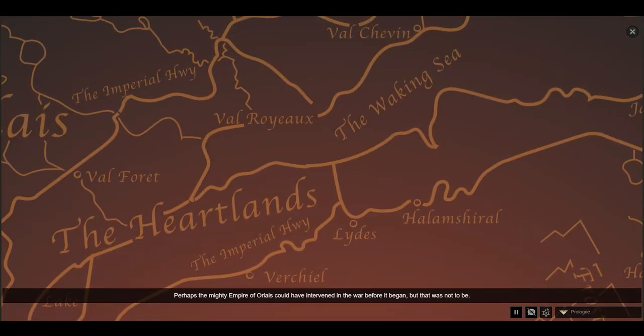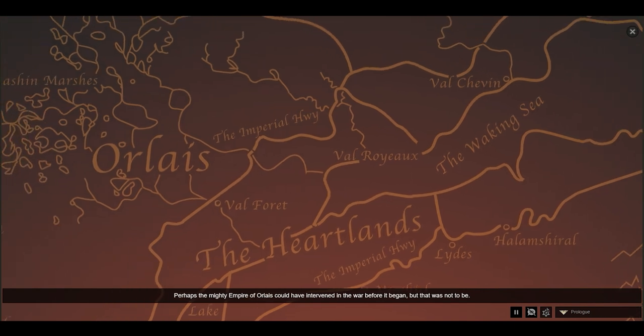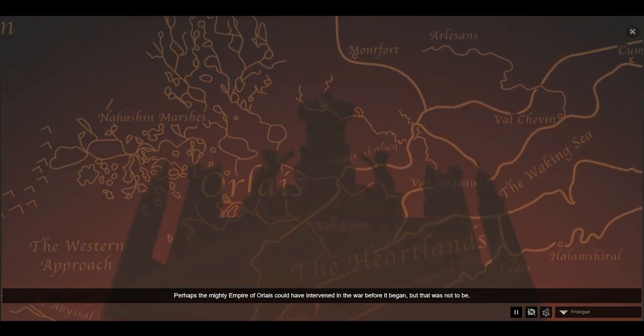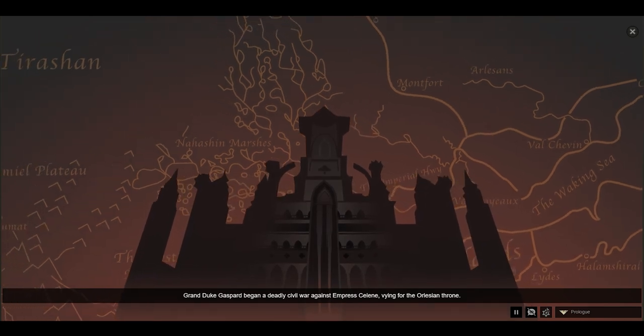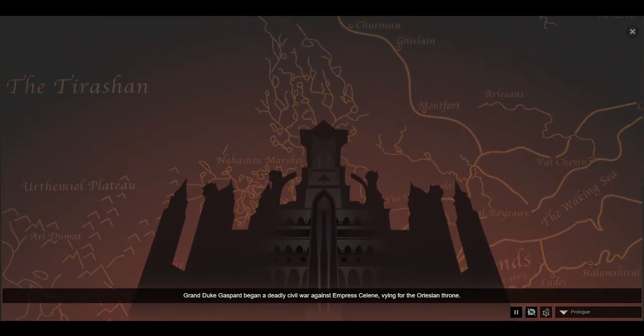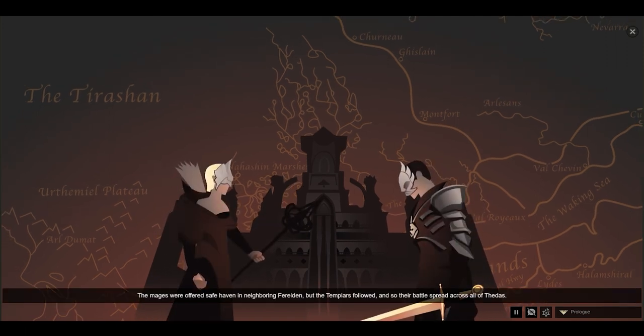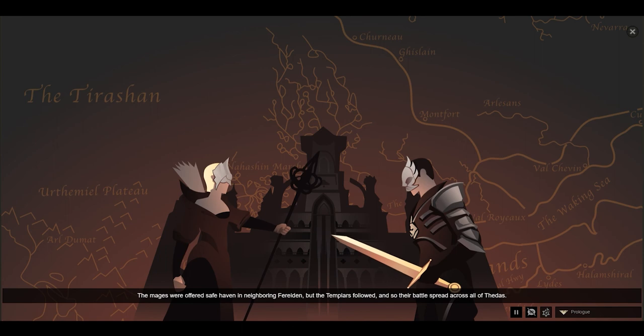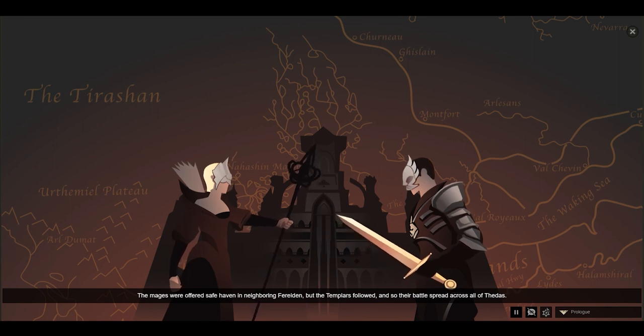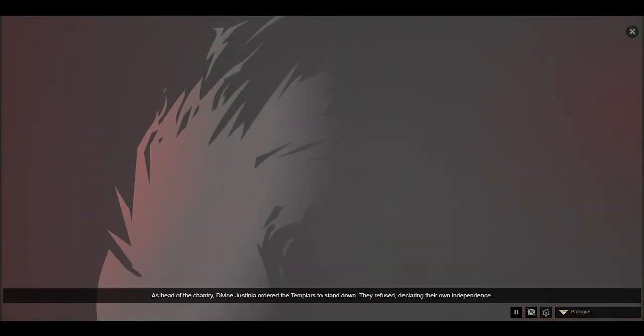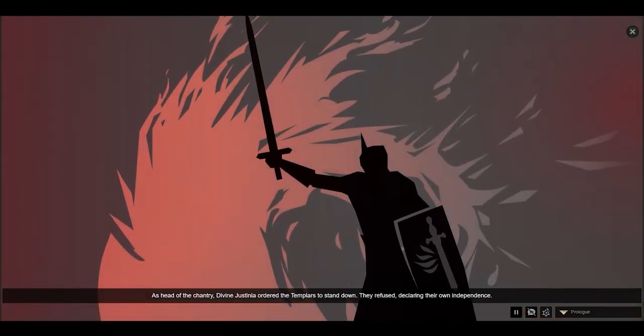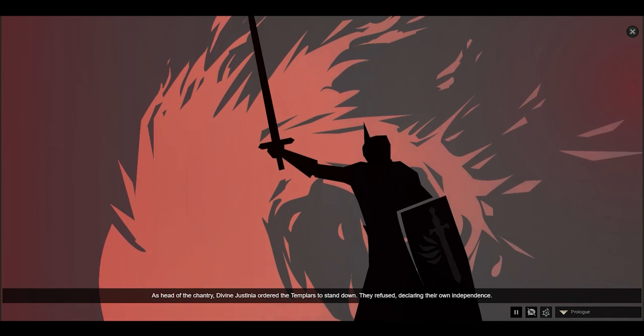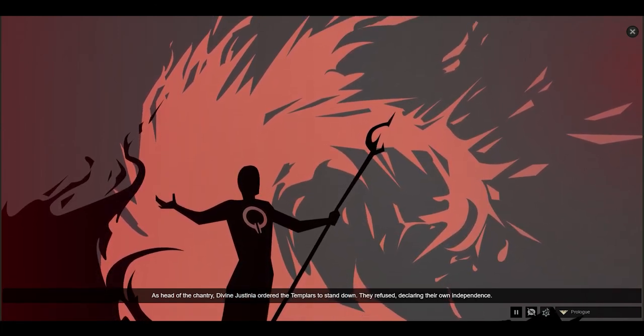Perhaps the mighty Empire of Orlais could have intervened in the war before it began, but that was not to be. Grand Duke Gaspard began a deadly civil war against Empress Celene, vying for the Orlesian throne. The mages were offered safe haven in neighboring Ferelden, but the Templars followed, and so their battle spread across all of Thedas. As head of the Chantry, Divine Justinia ordered the Templars to stand down. They refused, declaring their own independence.